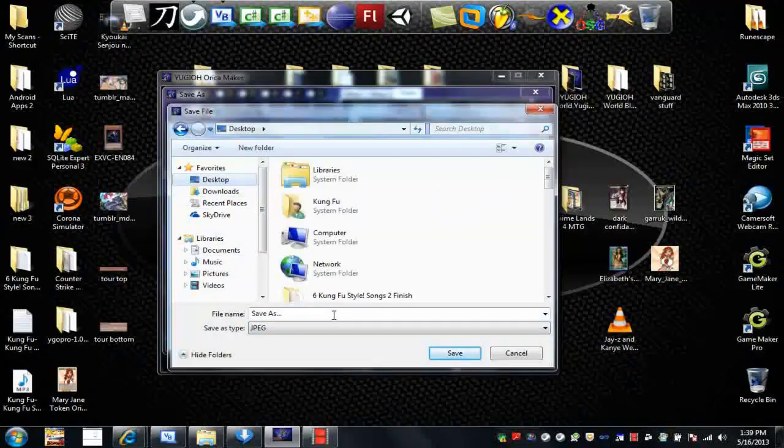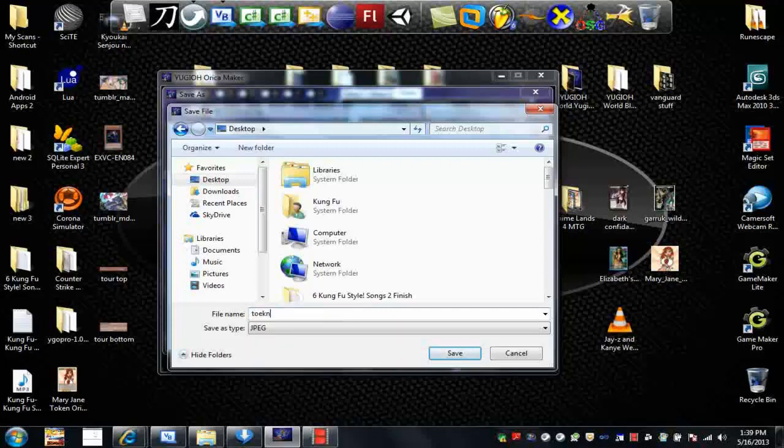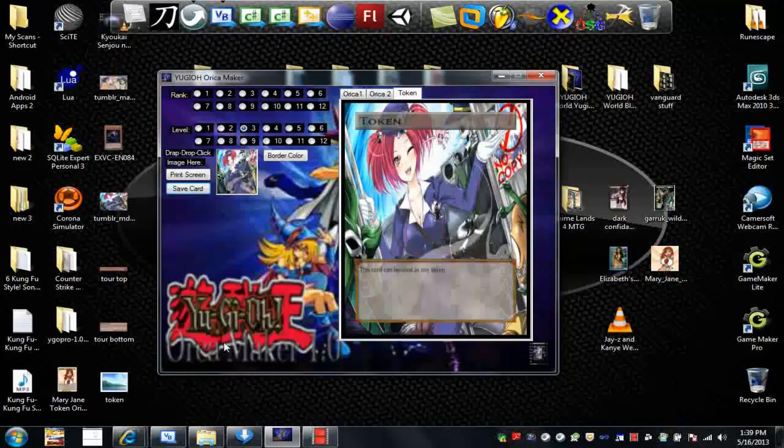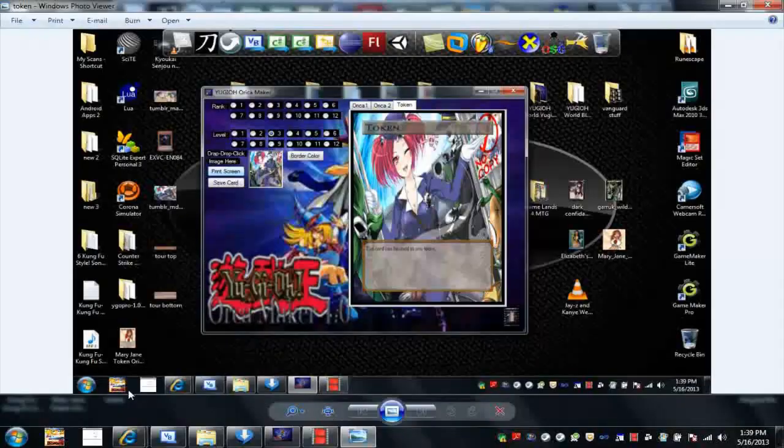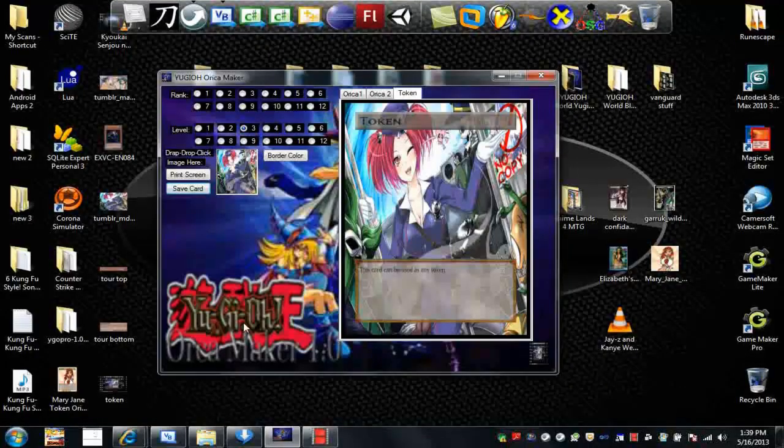To save, you click on desktop and you can put the token and save it to the desktop. Then it'll save it like this, a screenshot of the desktop. Then you just cut it out.